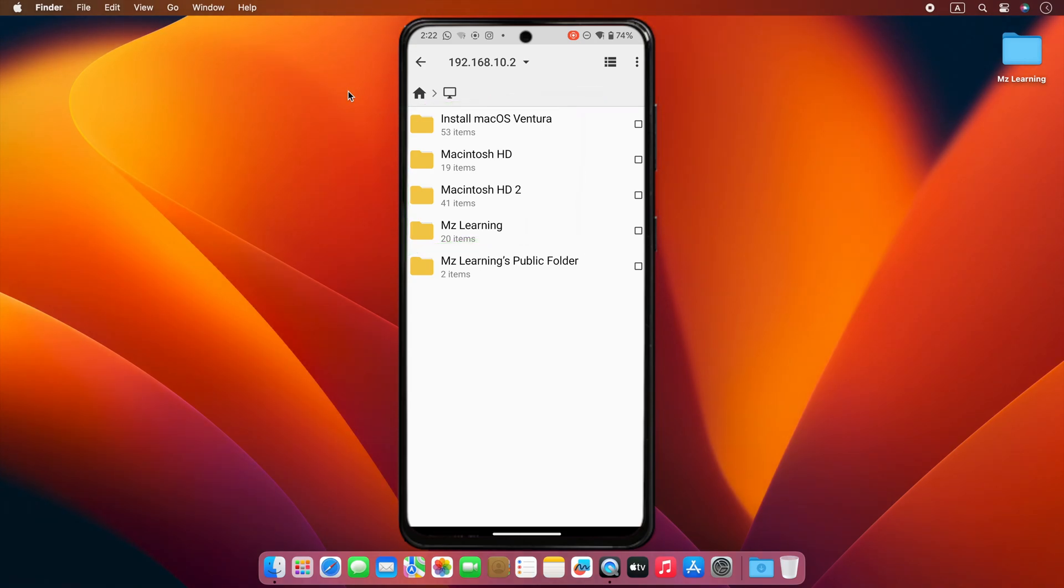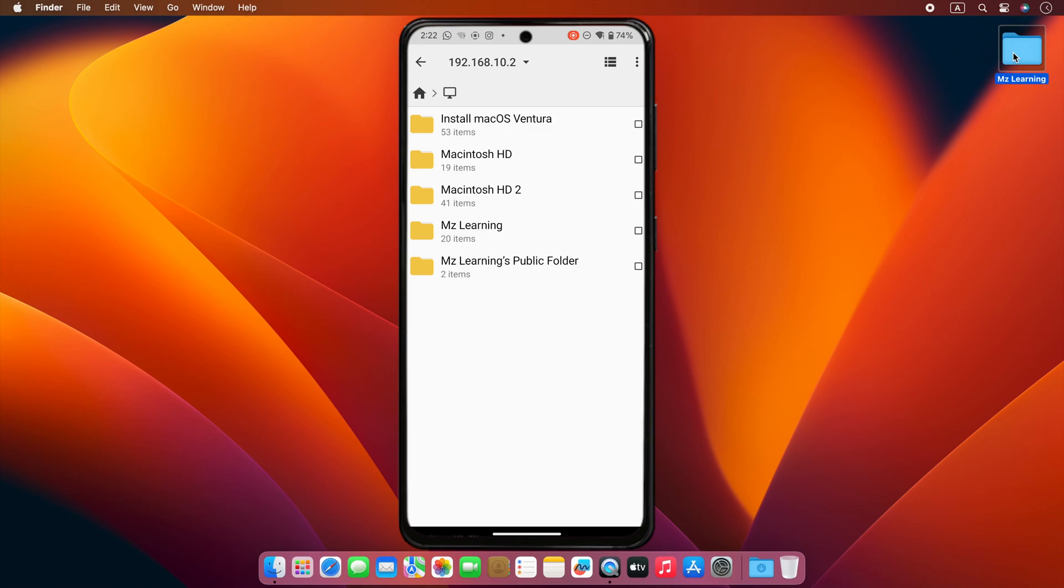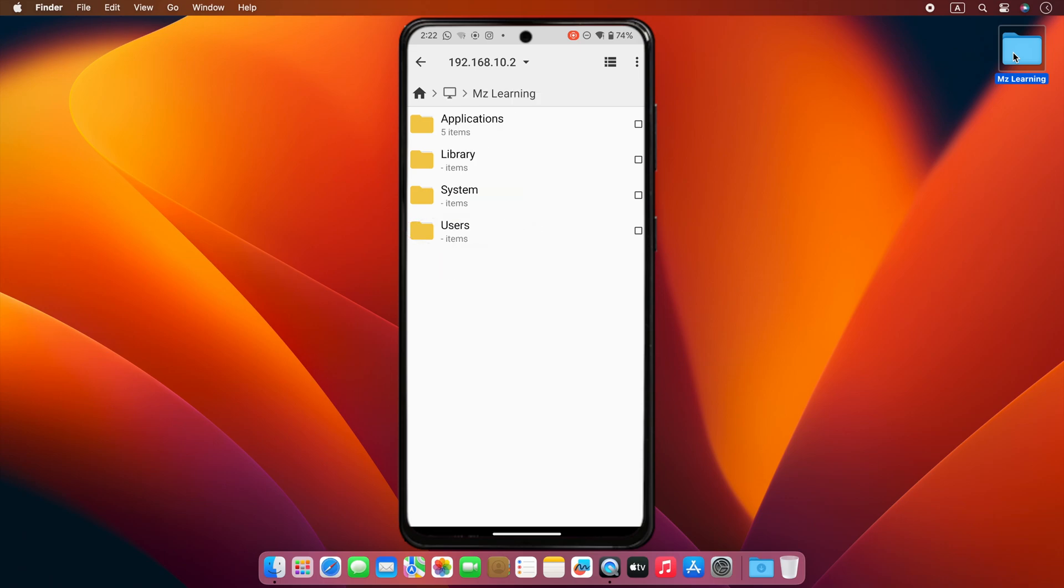Anyway, now you can go to any location of your hard drive from here. For example, I want to access this MZ Learning folder on my Mac desktop from my phone. So for this, I'll tap on my main hard drive from my phone.